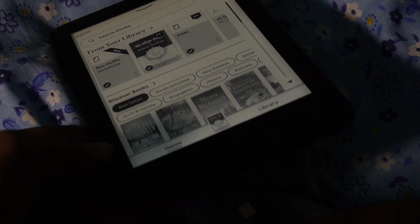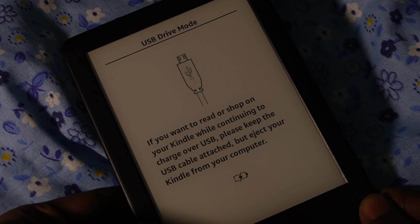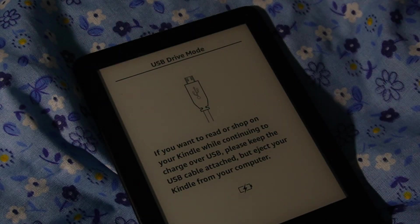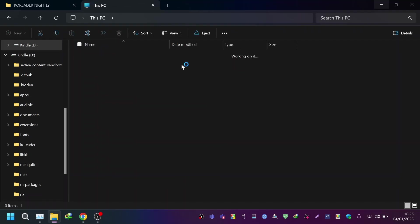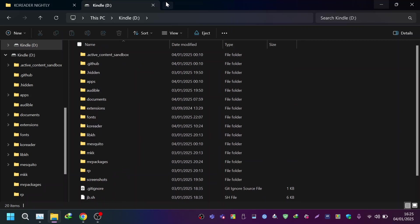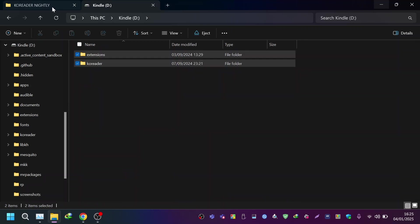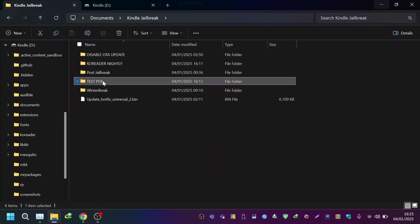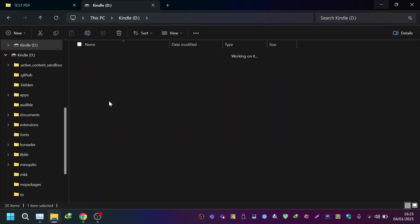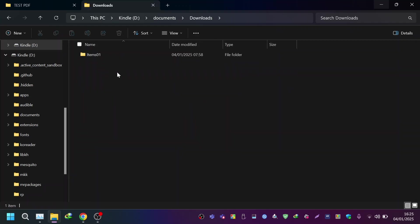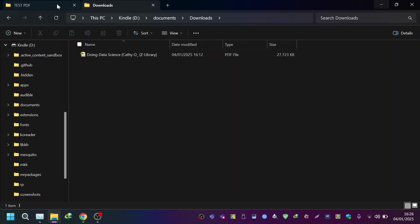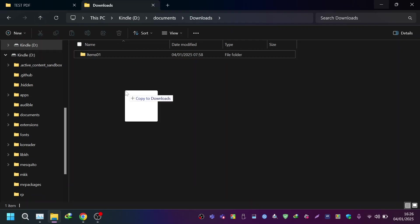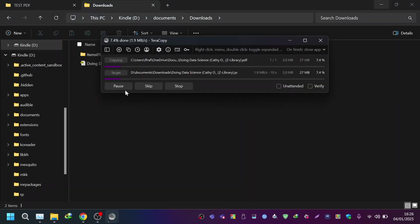I'm going to plug in the USB cable to load a PDF file to show you how it looks in KOReader. Now that the USB is connected, I'm going to go to my PC. This is my Kindle's directory and I have a test PDF here. I'm going to move this into the Downloads folder inside the Documents folder of the Kindle.